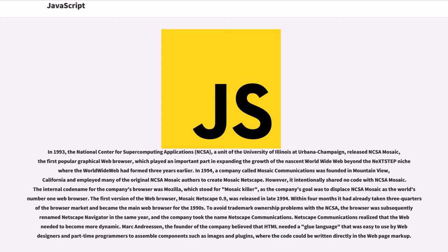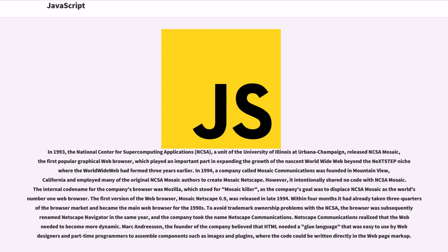The first version of the web browser, Mosaic Netscape 0.9, was released in late 1994. Within four months it had already taken three quarters of the browser market and became the main web browser for the 1990s. To avoid trademark ownership problems with the NCSA, the browser was subsequently renamed Netscape Navigator in the same year, and the company took the name Netscape Communications.